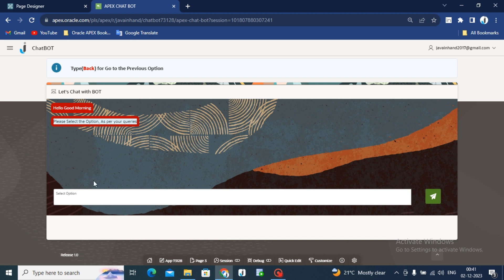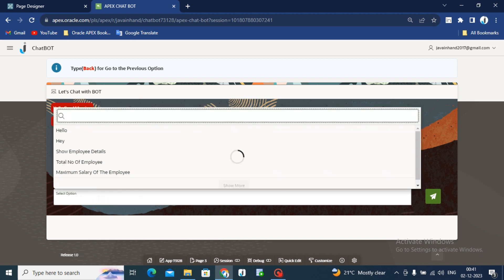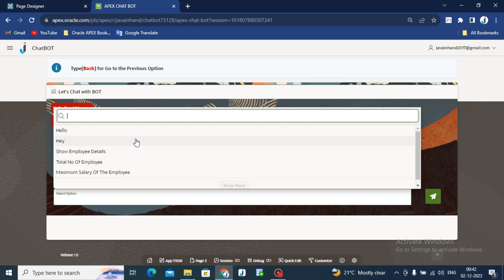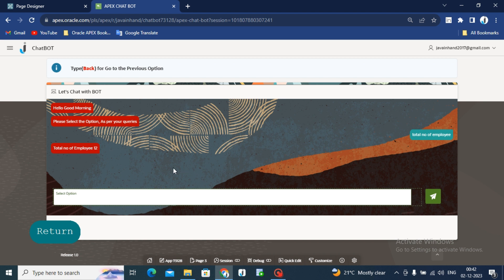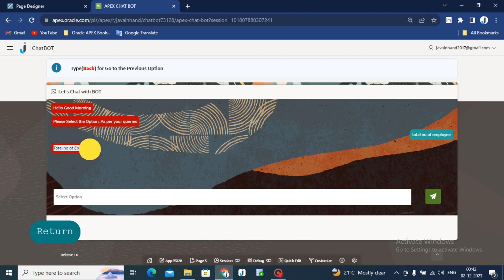Now we have a select option where I have added few questions. When you will select these questions, then chatbot will return answer as per your question. Like I am selecting total number of employee and press the enter key. You can see chatbot is returning total number of employees 12.